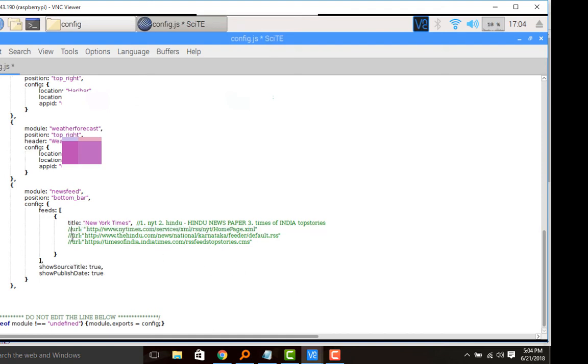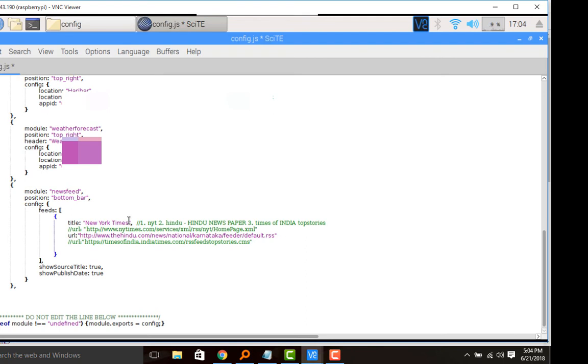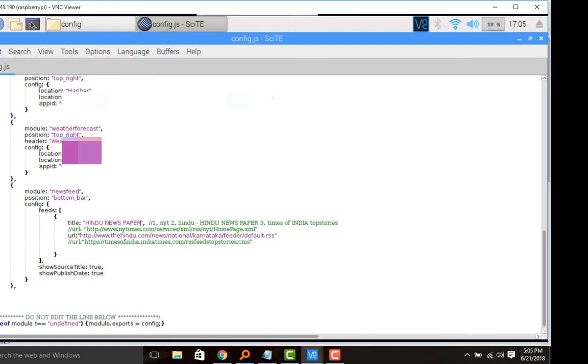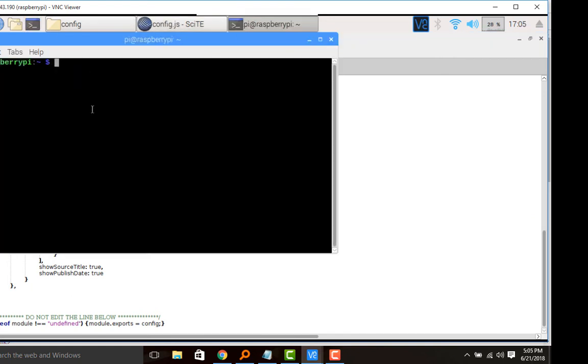That is from the Hindu newspaper of India. I will always remember to change the title of the newsfeed so that you can get the thing from where you are fetching the news. So I will be making this as the Hindu newspaper. Now let's see, I will launch Magic Mirror and let us see what it will be loading.